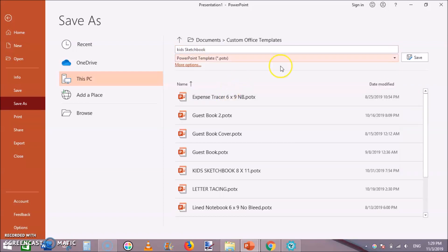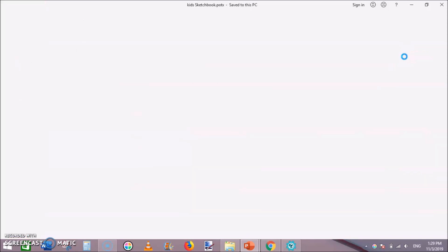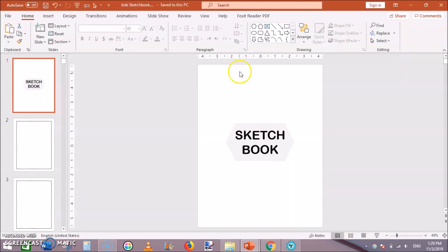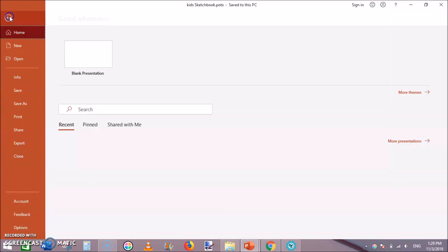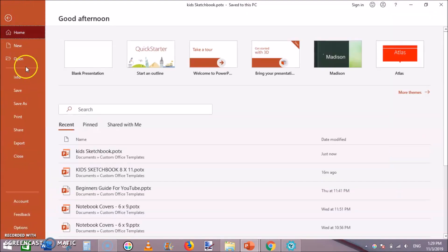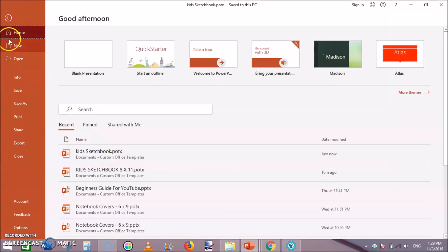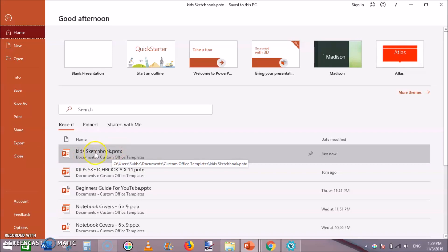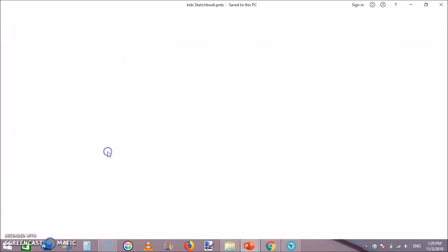And from the drop down select PowerPoint template which extension is dot POTX and save it. You can then go back and every time you want to create this type of interior go back to file then select this one here from recent.